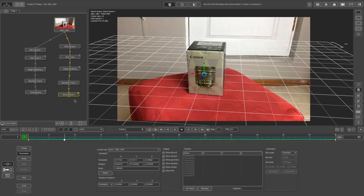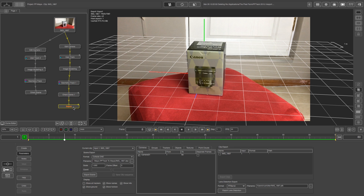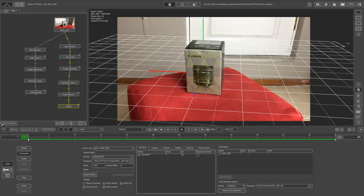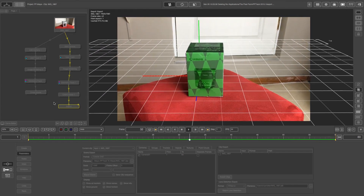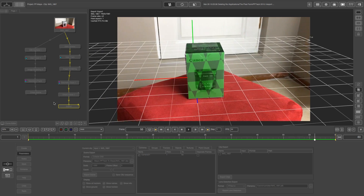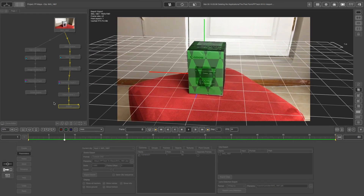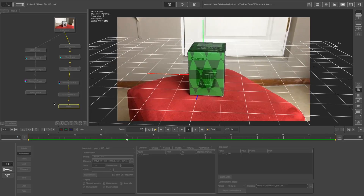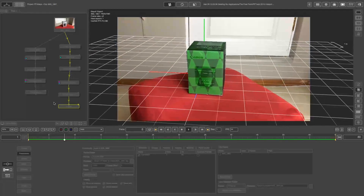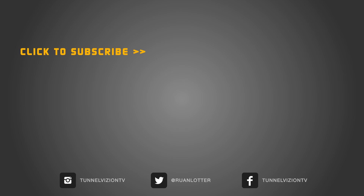Next you want to create an export node. I'm going to right click on orient scene, click on export, and this is where you'll export to your favorite 3D application. That's how easy it is to do object tracking in PFTrack. If you enjoyed this tutorial give me a thumbs up, and remember I upload new visual effects tutorials on a weekly basis, so if you want to see more please click subscribe. Thanks for watching!